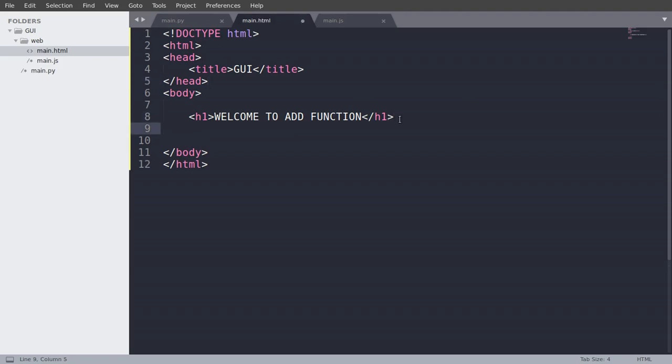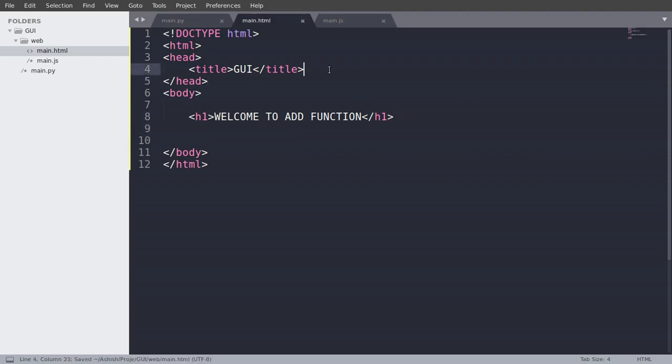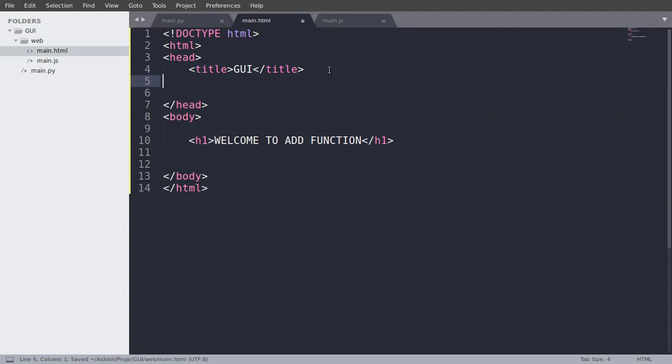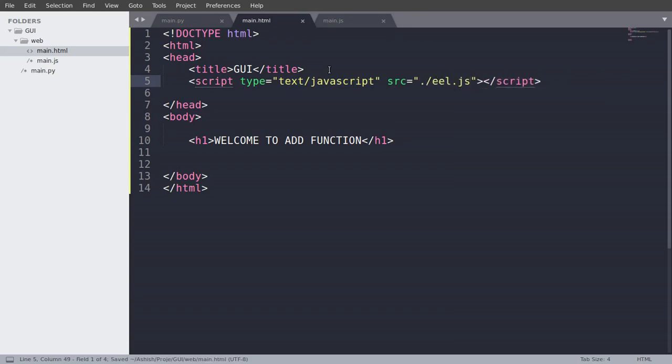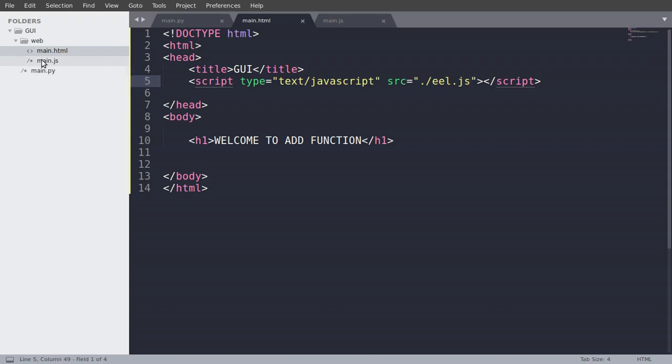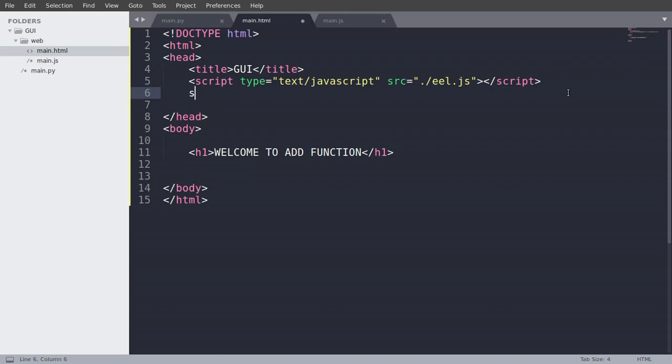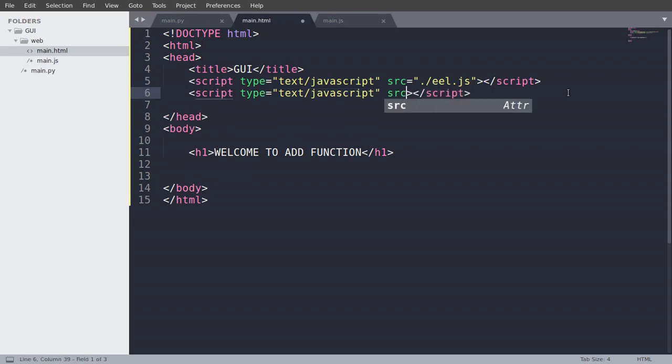So now we are going to make the header tag as script. And source is equal to slash eel.js. So why we are writing eel.js? When we run our main.py, it automatically creates an eel.js in the root folder. So that's for the communication with our main.js file. So now we have to also specify source equals main.js.